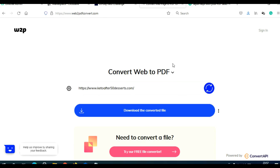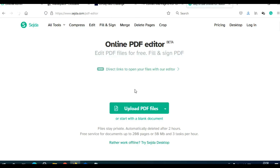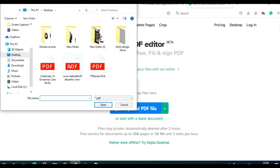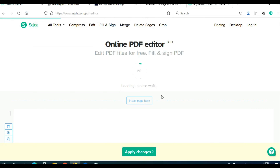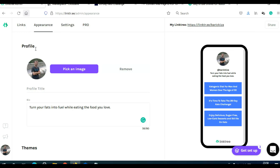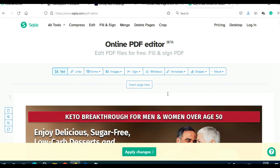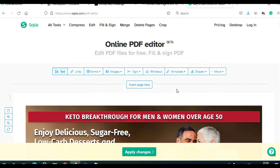Next, go to the website called Seda and click 'Edit PDF Document' — it's free. Click 'Upload File' and find the PDF document we just created. Give it a second to upload. The reason we use only three links in our Linktree is because Seda will allow you to edit only three files per day, which is why we created only three links in our Linktree.